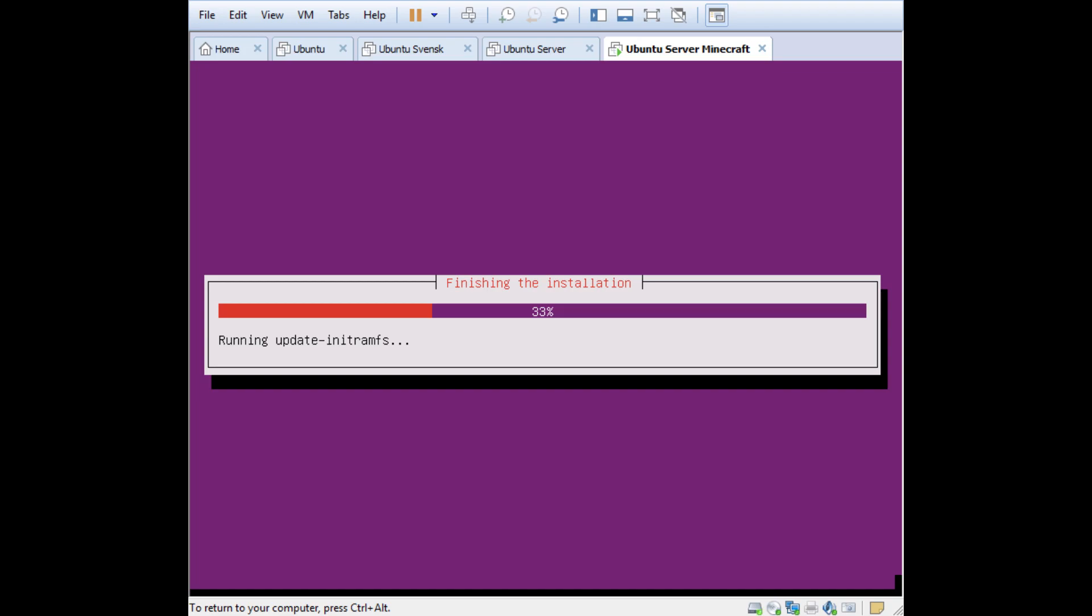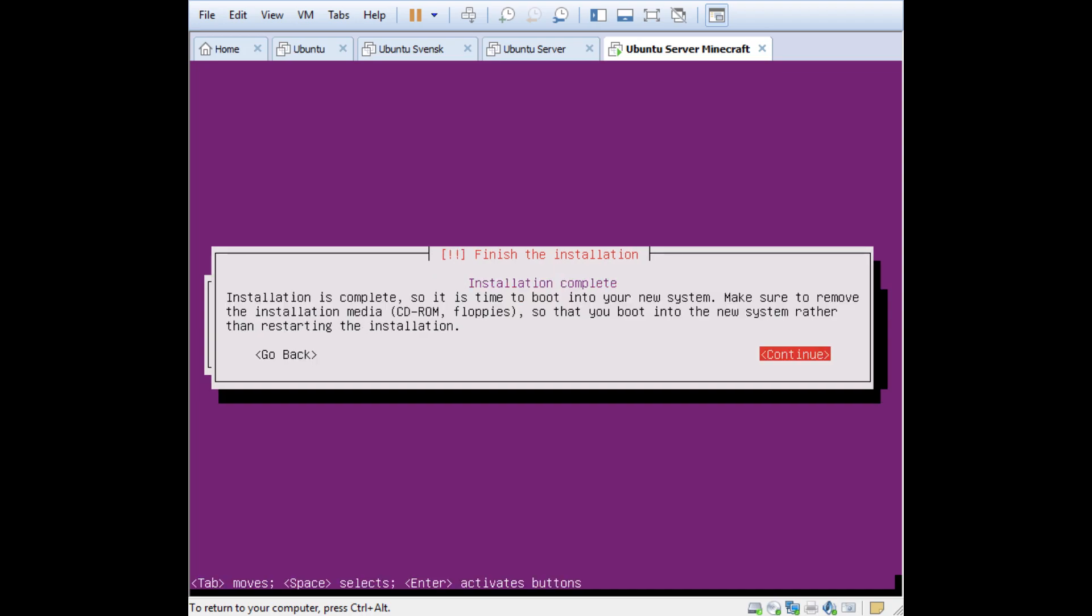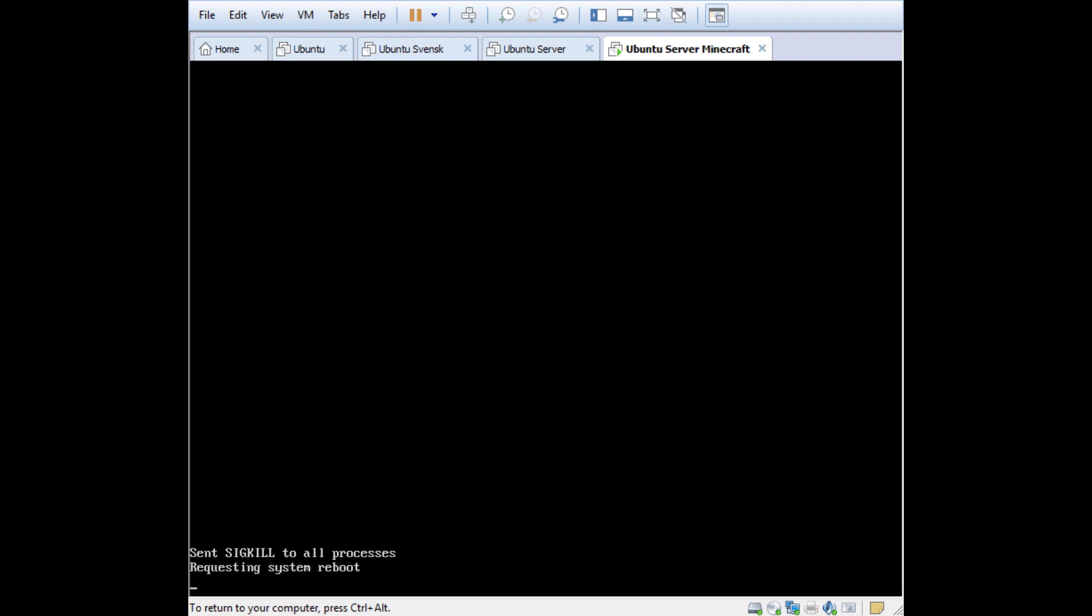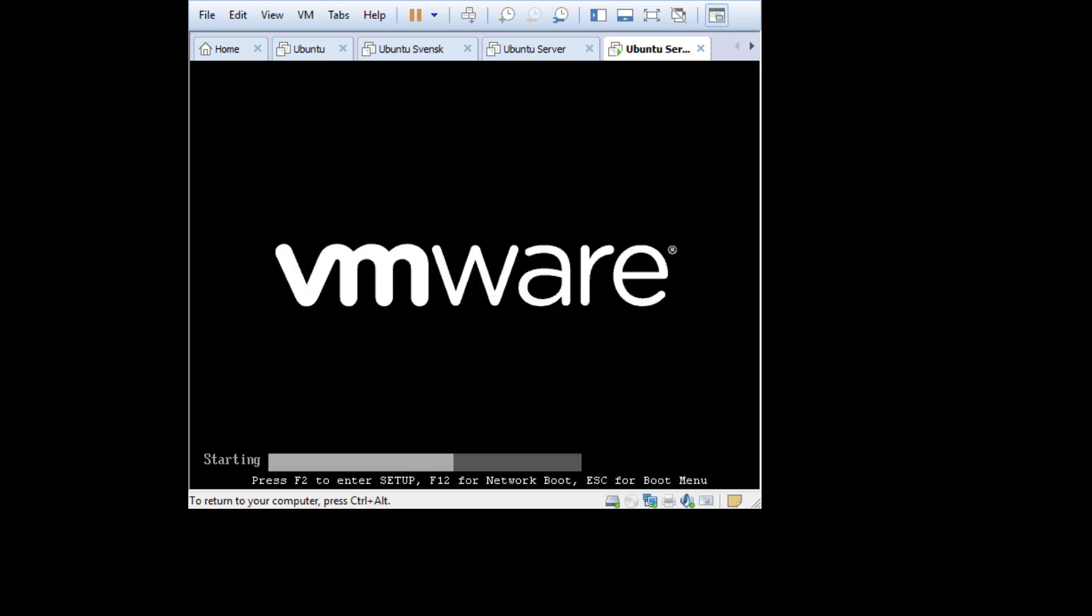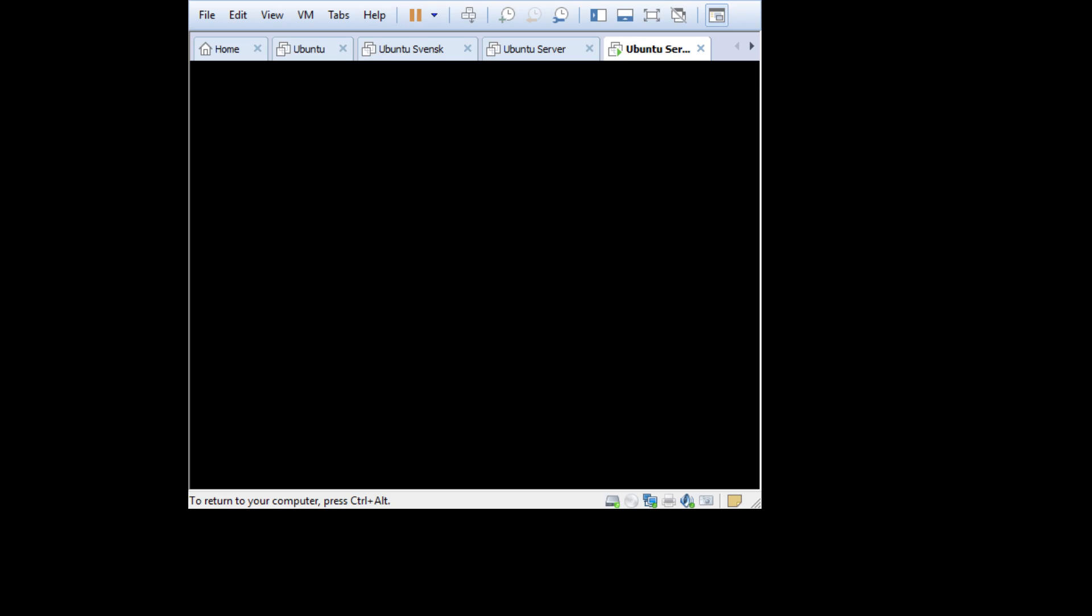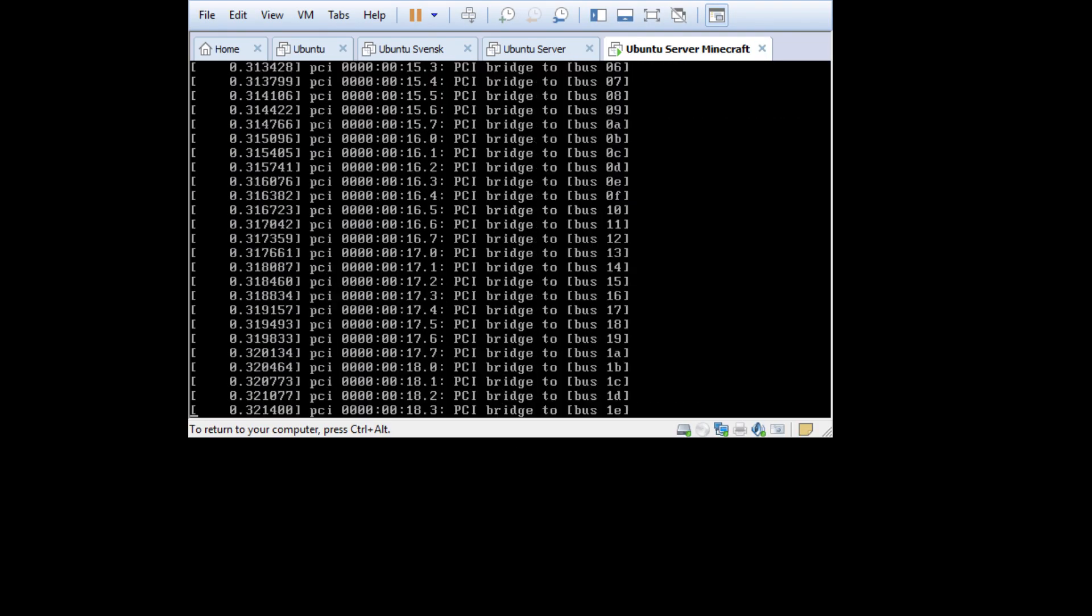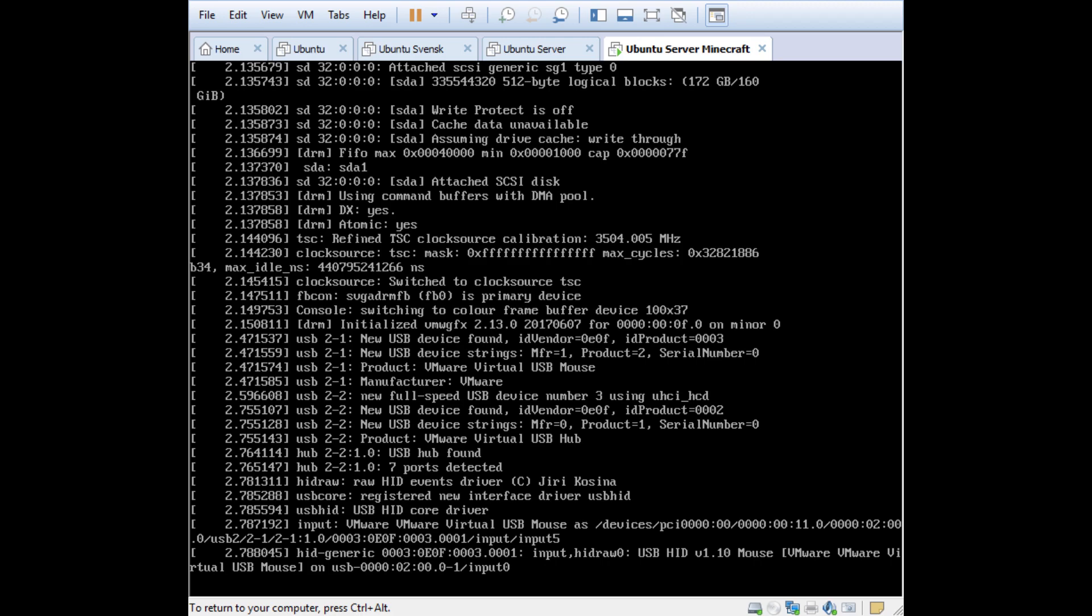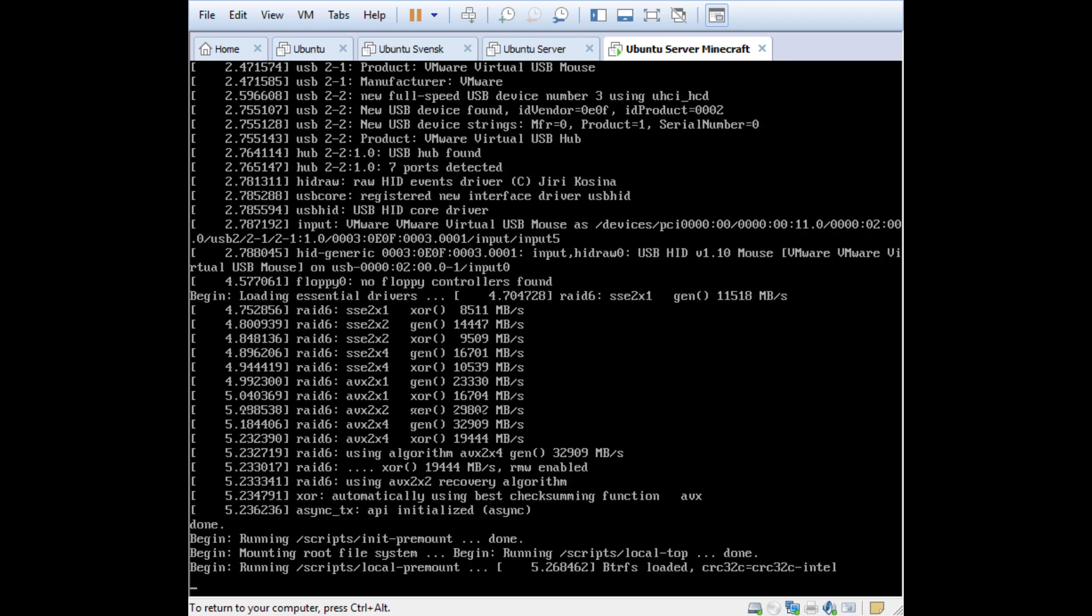So it's actually almost done here. If this is a real physical computer and you have it on a CD, it will now actually eject the CD. So you should now remove that CD and then you can actually restart, but this is a virtual machine so I can't really do that. Because if you don't remove it, it will start the install again.